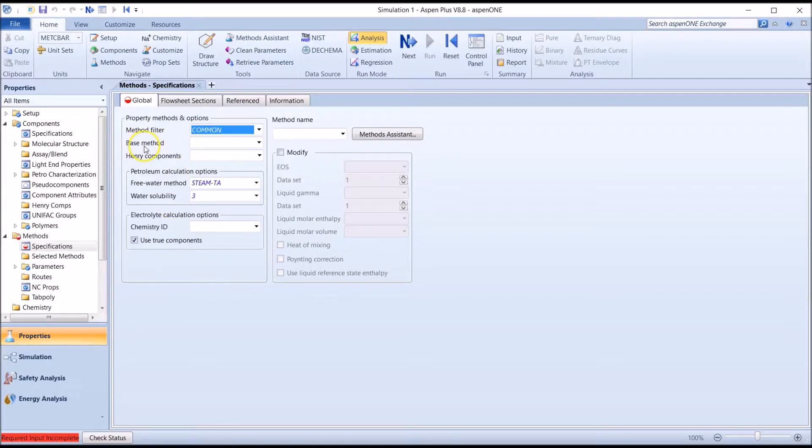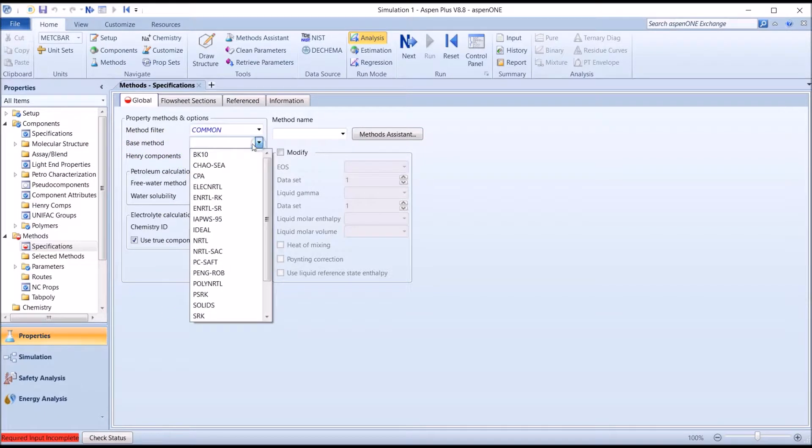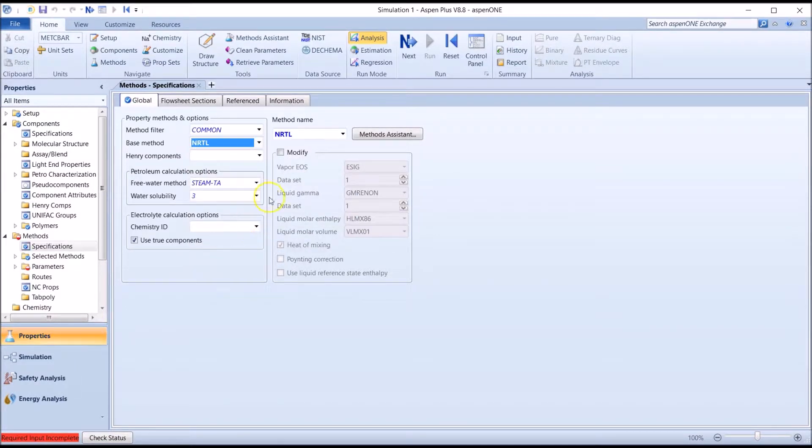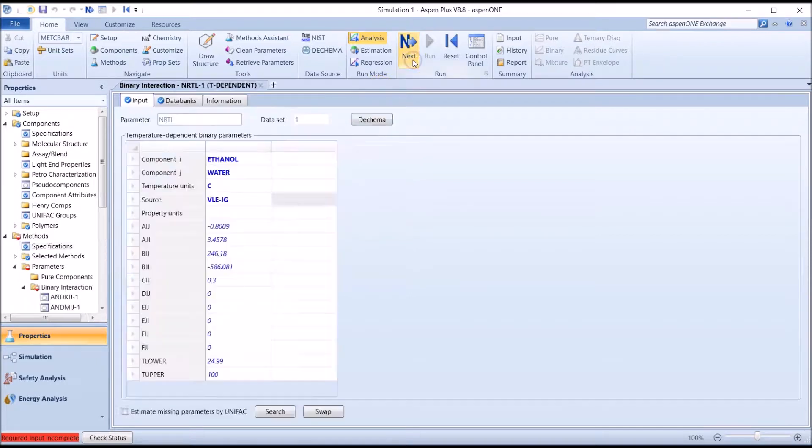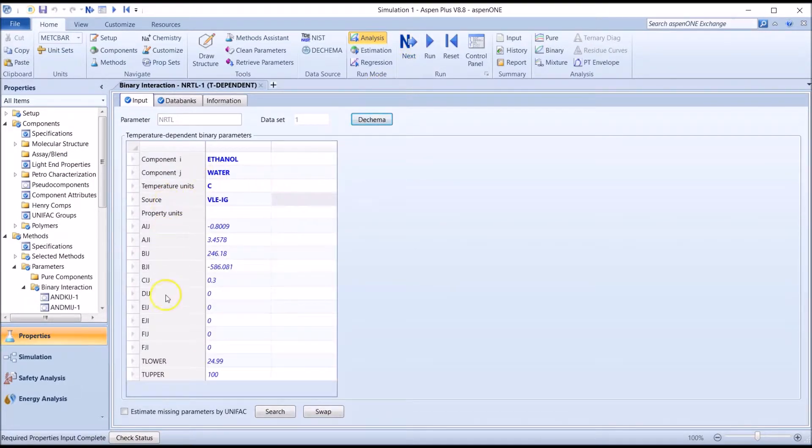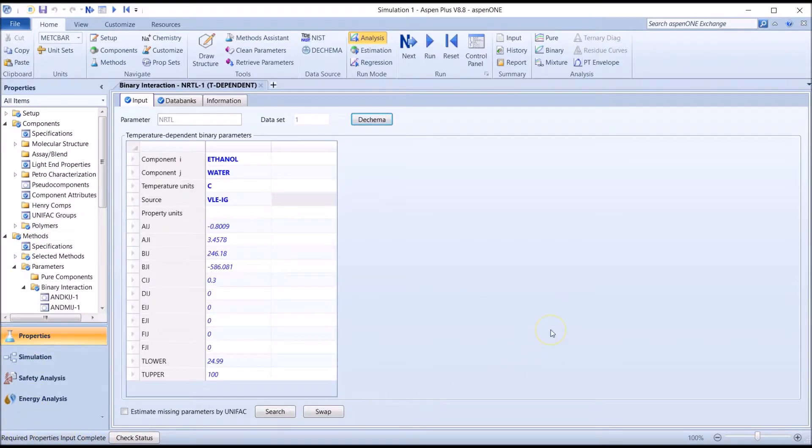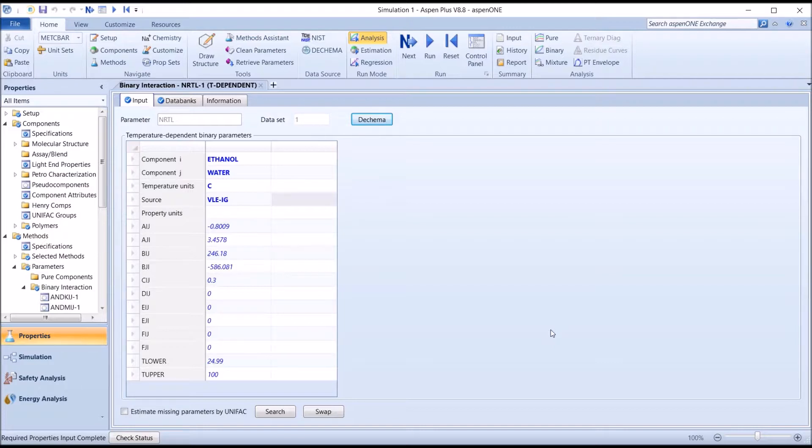To select this method, simply click on the Base Method drop-down box, find NRTL, select it and hit Next. Aspen now calculates the parameters required for the NRTL model. Now the message bar indicates Required properties input complete, the red and white circle in Methods section has changed to a check mark. This means that Aspen is ready to use the NRTL model to generate VLE data for ethanol-water.